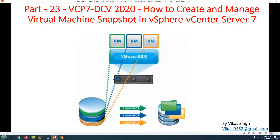The first thing we need to understand is that a snapshot is not a backup solution for any hypervisor — whether you are using Hyper-V, VMware, Citrix, or Red Hat KVM. Snapshot is not a solution for backup. A snapshot can be used to revert your virtual machine to a specific configuration or a specific point in time when the snapshot was taken.